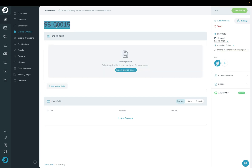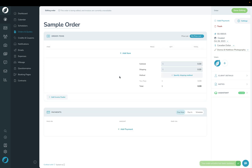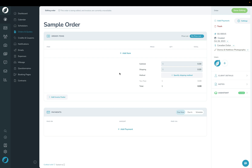We can optionally give the order a name. The next step — in order to get started adding items to our order — we have to choose a price list. From here we're basically going to add the items one by one, each time specifying the quantity and the price per item.